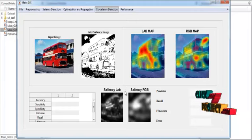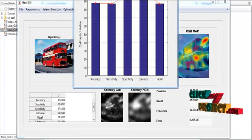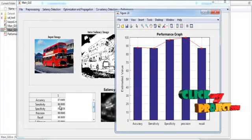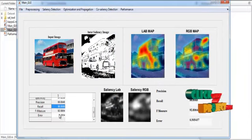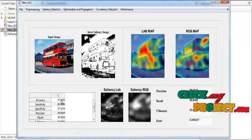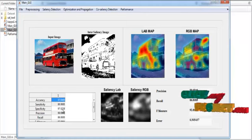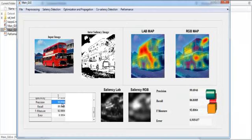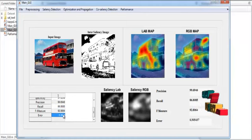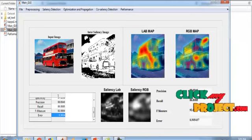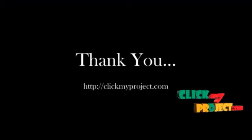After detecting the co-saliency region, the segmentation performance is estimated using parameters like accuracy, sensitivity, specificity, precision, recall, F-measure, and error rate. The accuracy of the overall process is 87.6%, sensitivity is 86.8%, specificity is 97.0%, precision is 99.6%, recall is 86.8%, F-measure is 92.8%, and error is 0.3%. These values are then plotted in a bar chart format as shown in the figure.